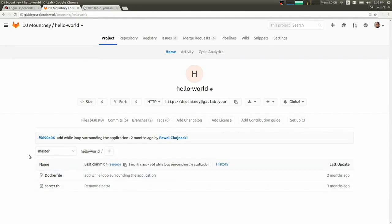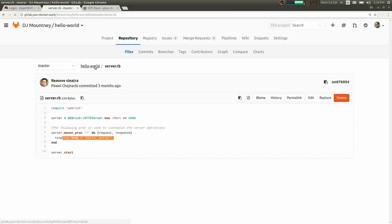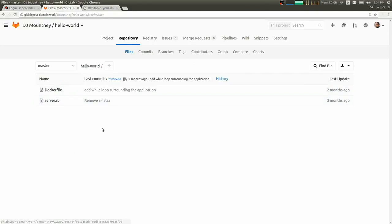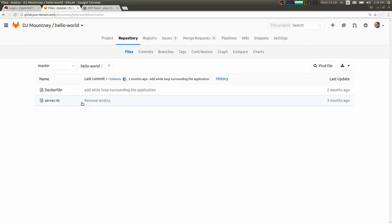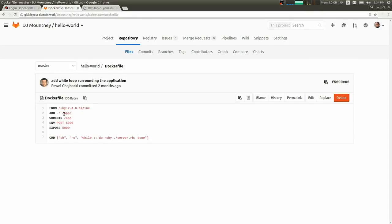So I've just imported a very basic application here into GitLab that's made up of two files, a server.rb, which is just a Ruby server that's spitting out Hello World, and a Dockerfile, which is what we're going to use to bundle up the application into a container.